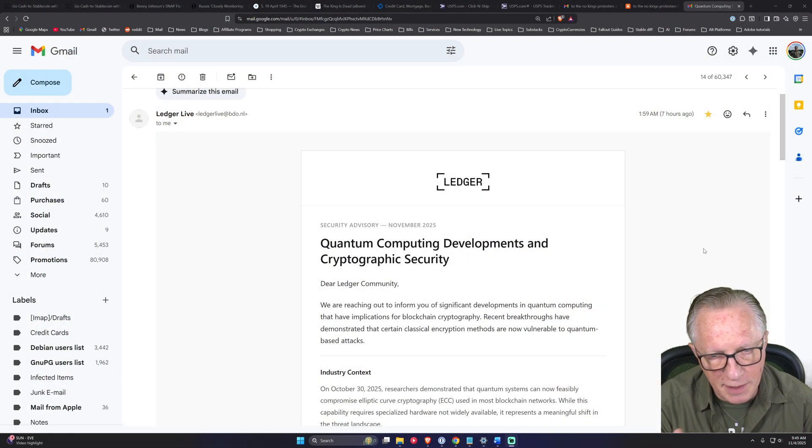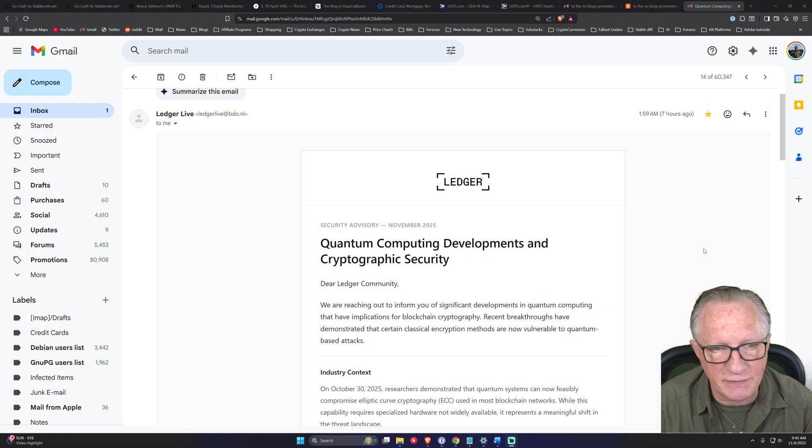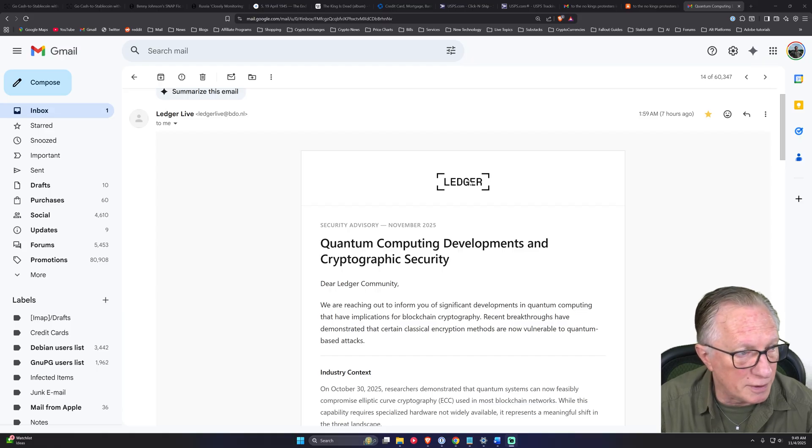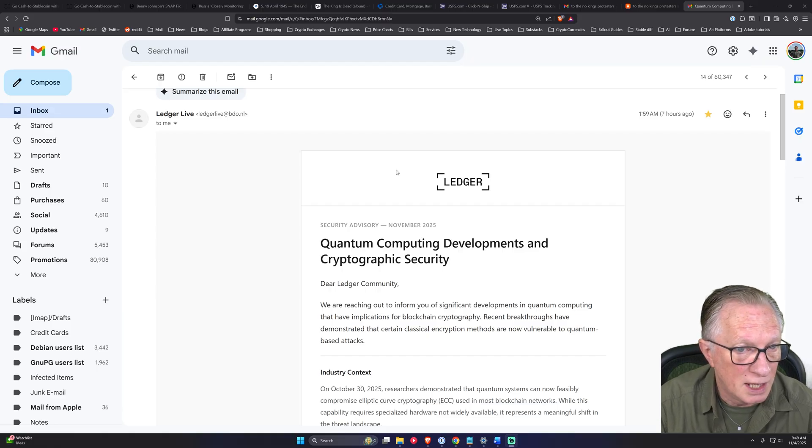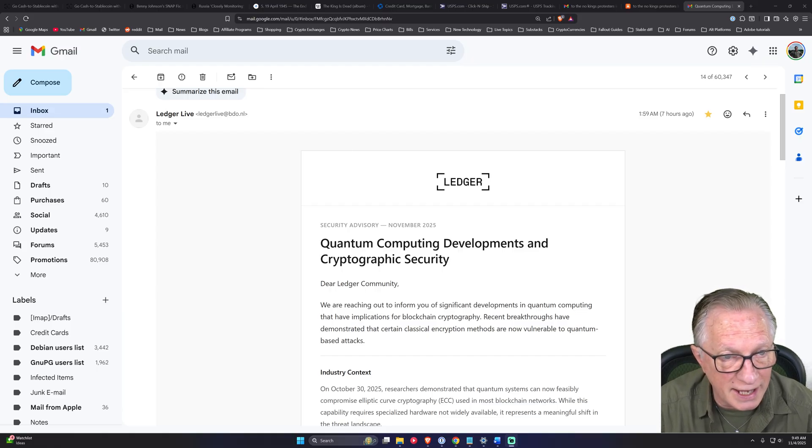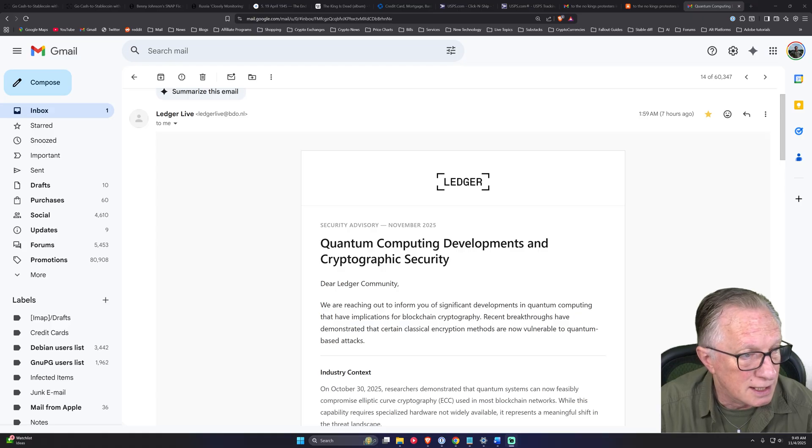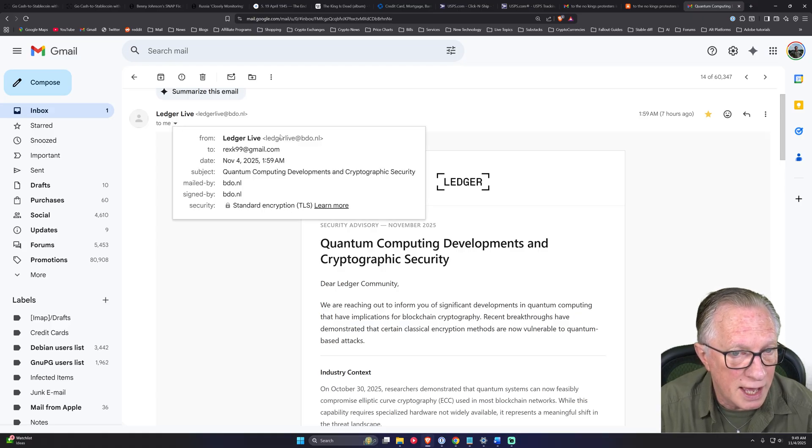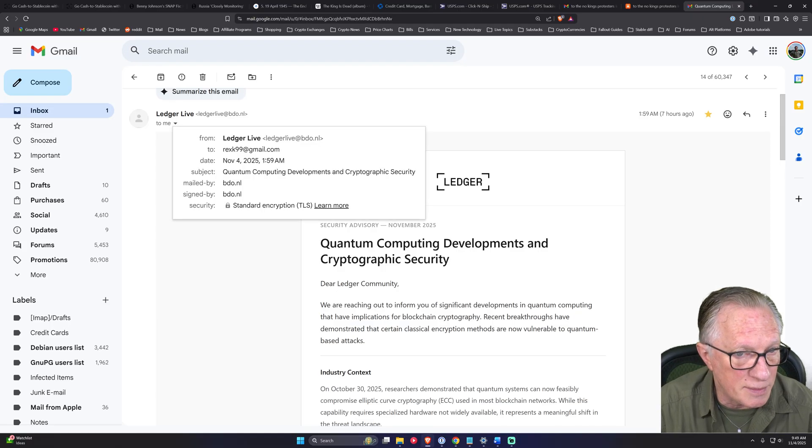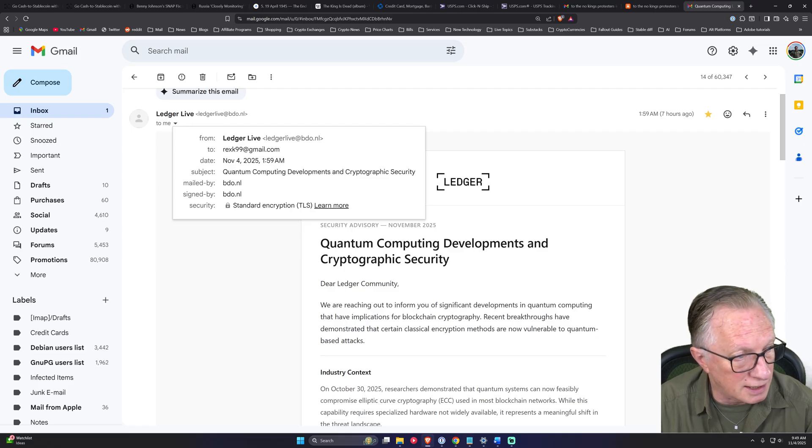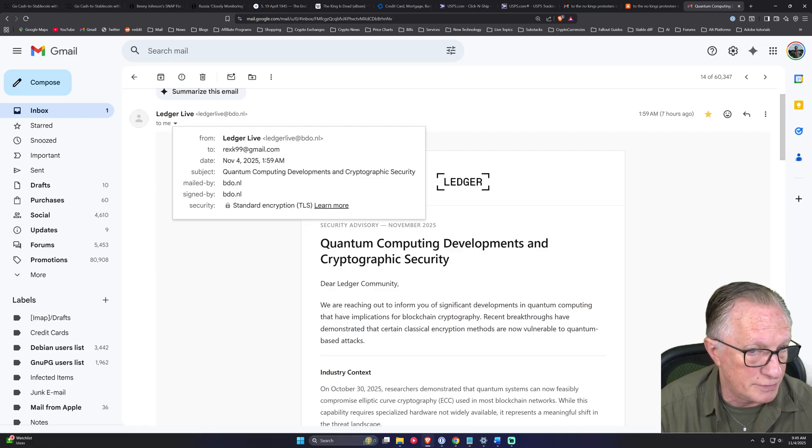All right. So here's the email that I received this morning. It appears to be from Ledger. Your first red flag is that this is not a Ledger domain, right? All you have to do is look at where the email is coming from. This does not say at ledger.com.